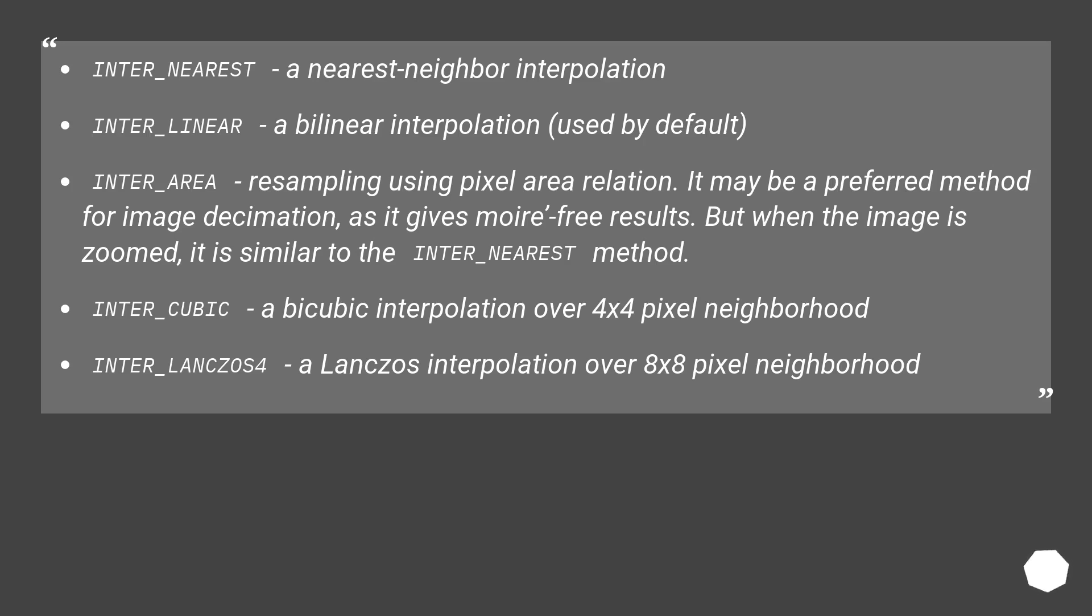inter_cubic, a bicubic interpolation over 4 by 4 pixel neighborhood, inter_lanczos4, a Lanczos interpolation over 8 by 8 pixel neighborhood.